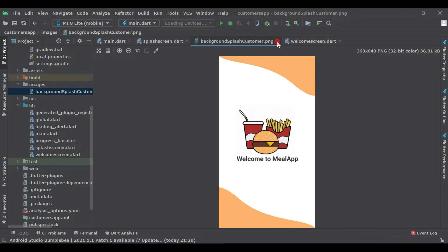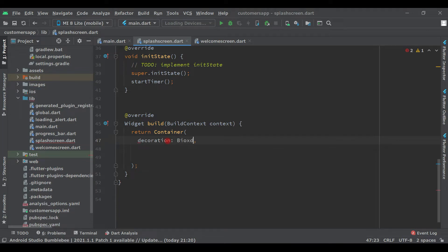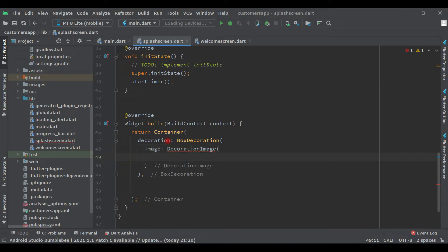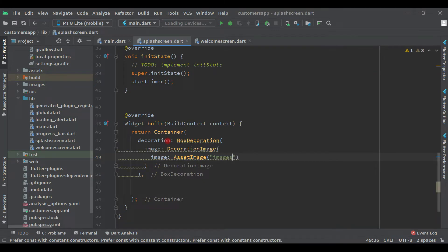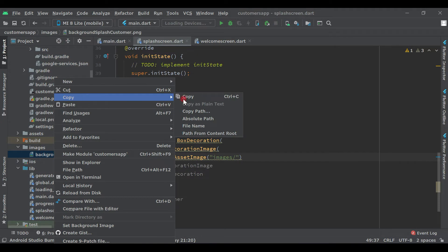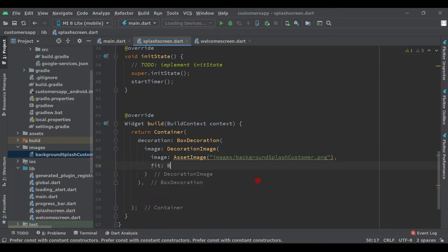Now we have this image here. Let's decorate this container — add a decoration with BoxDecoration, then DecorationImage, and set the image to AssetImage with the path assets/images/ followed by the image name — background splash customer — and paste it after the slash. Set fit to BoxFit.cover.